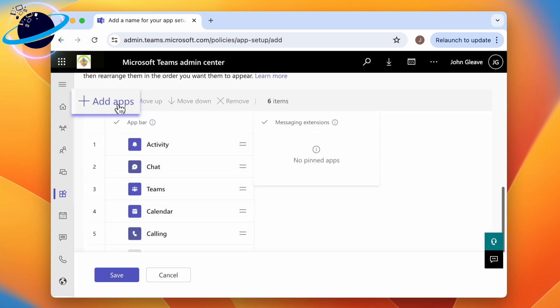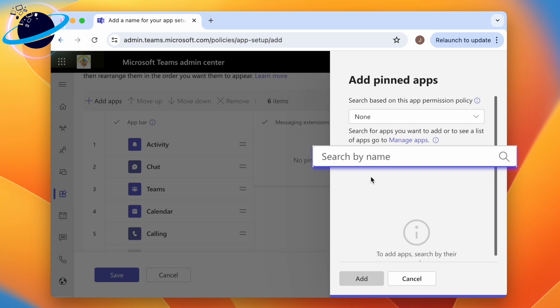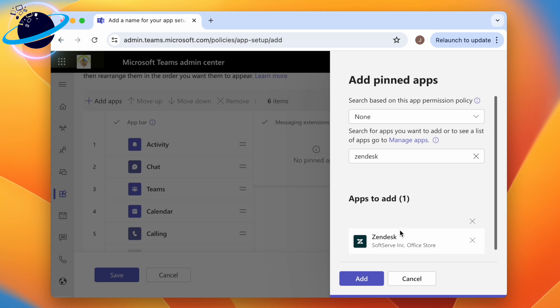We'll search for Zendesk, click Select, then click Add at the bottom.